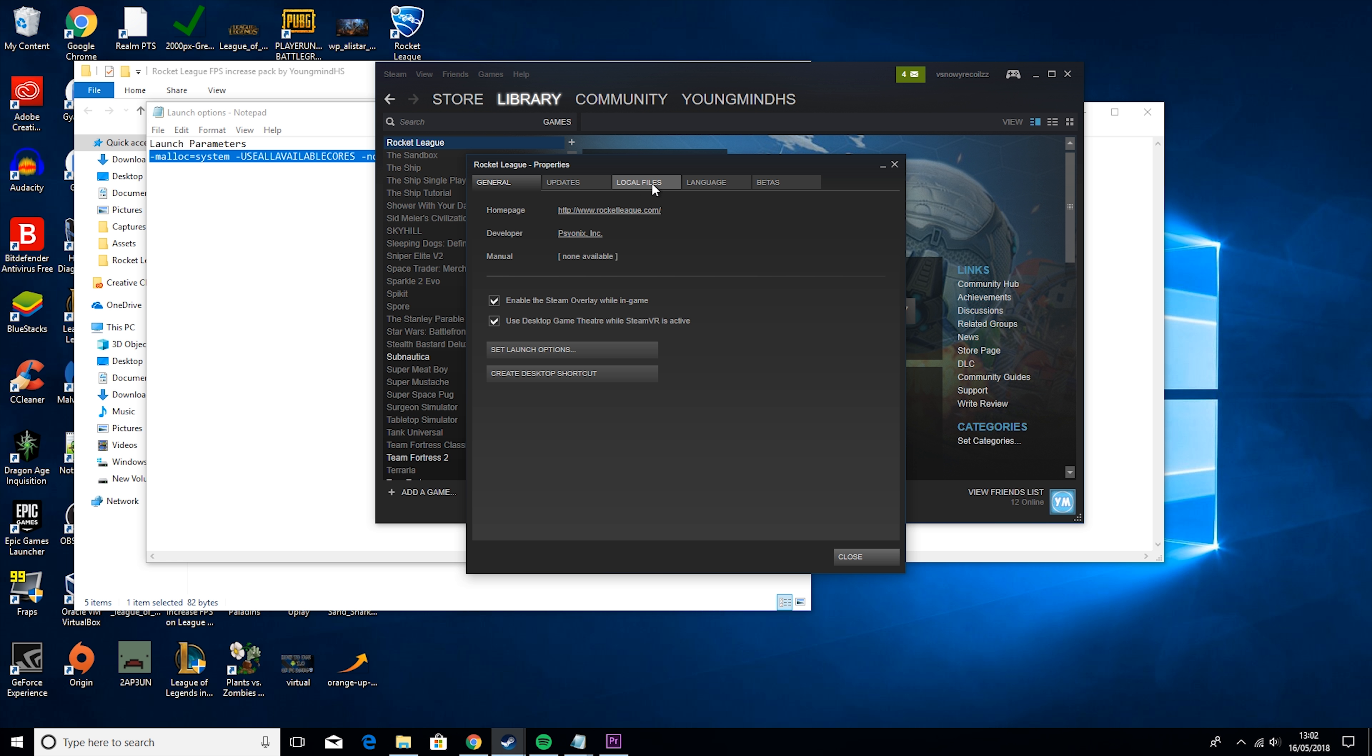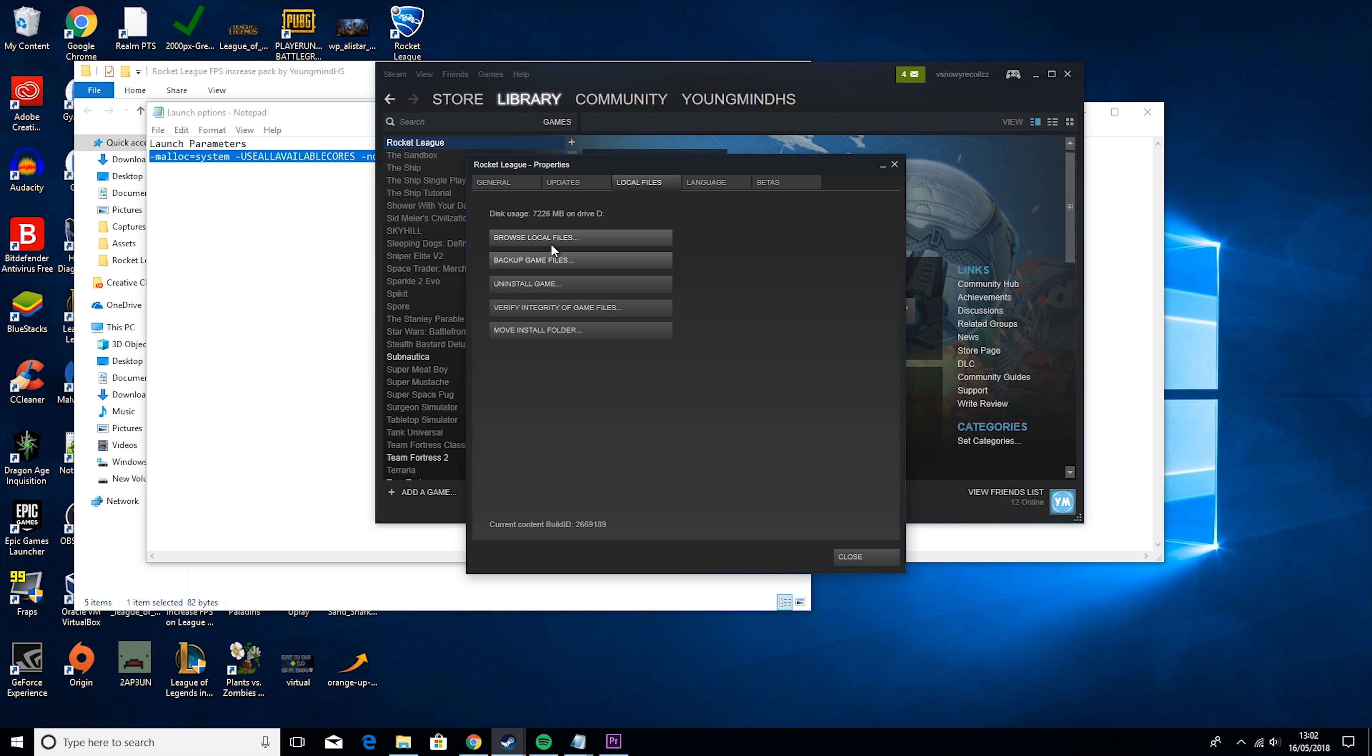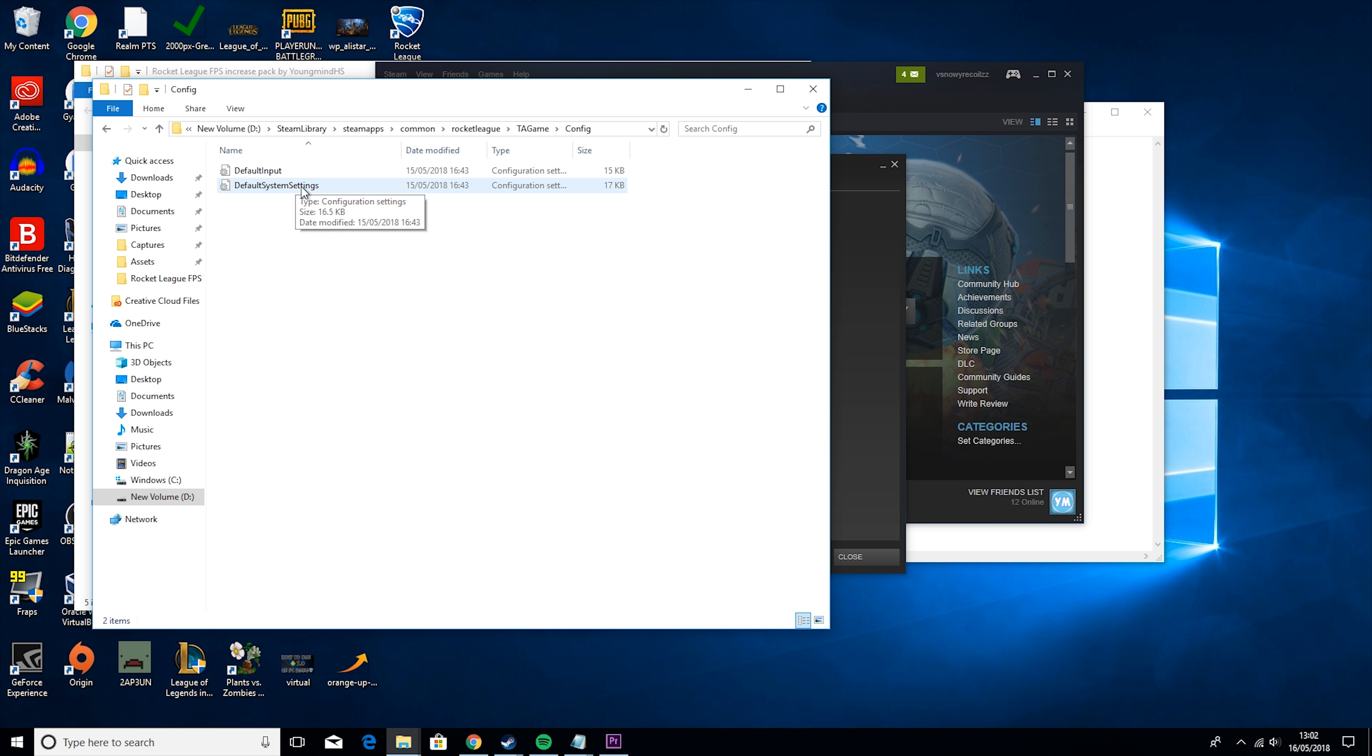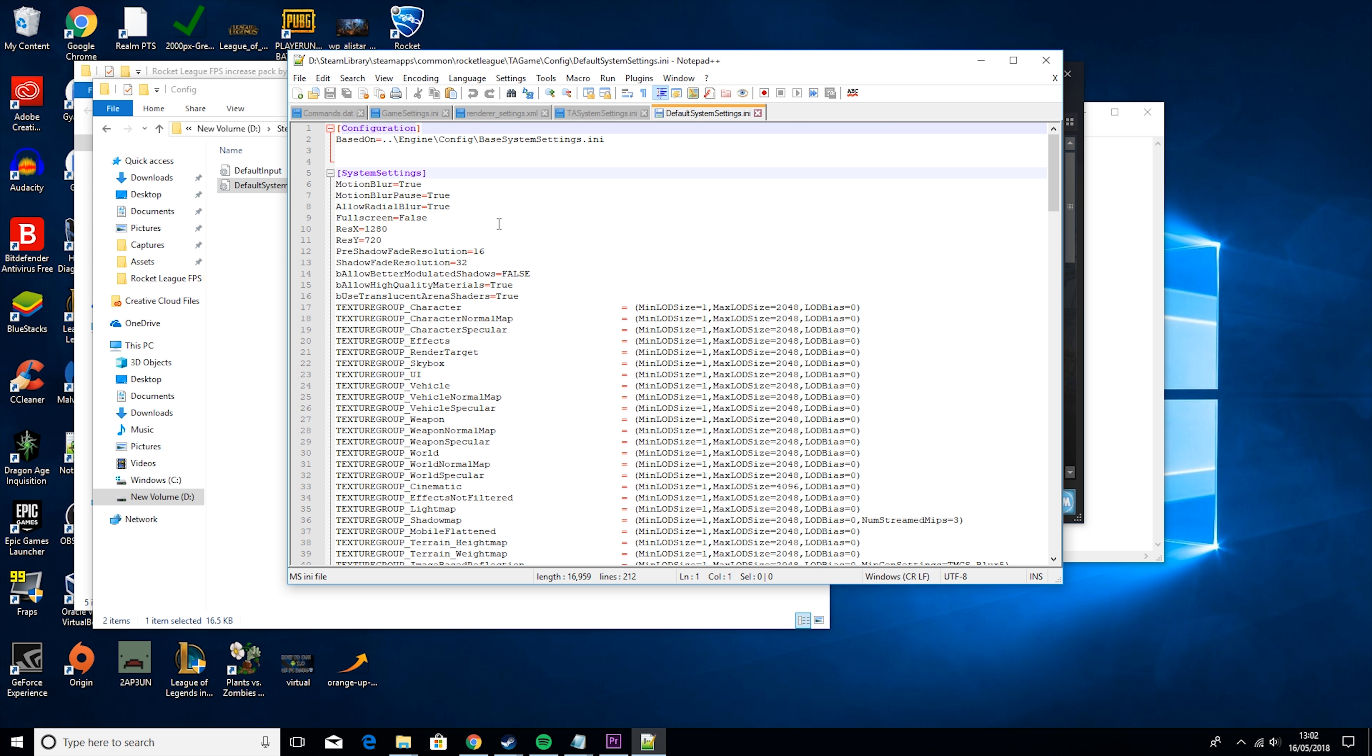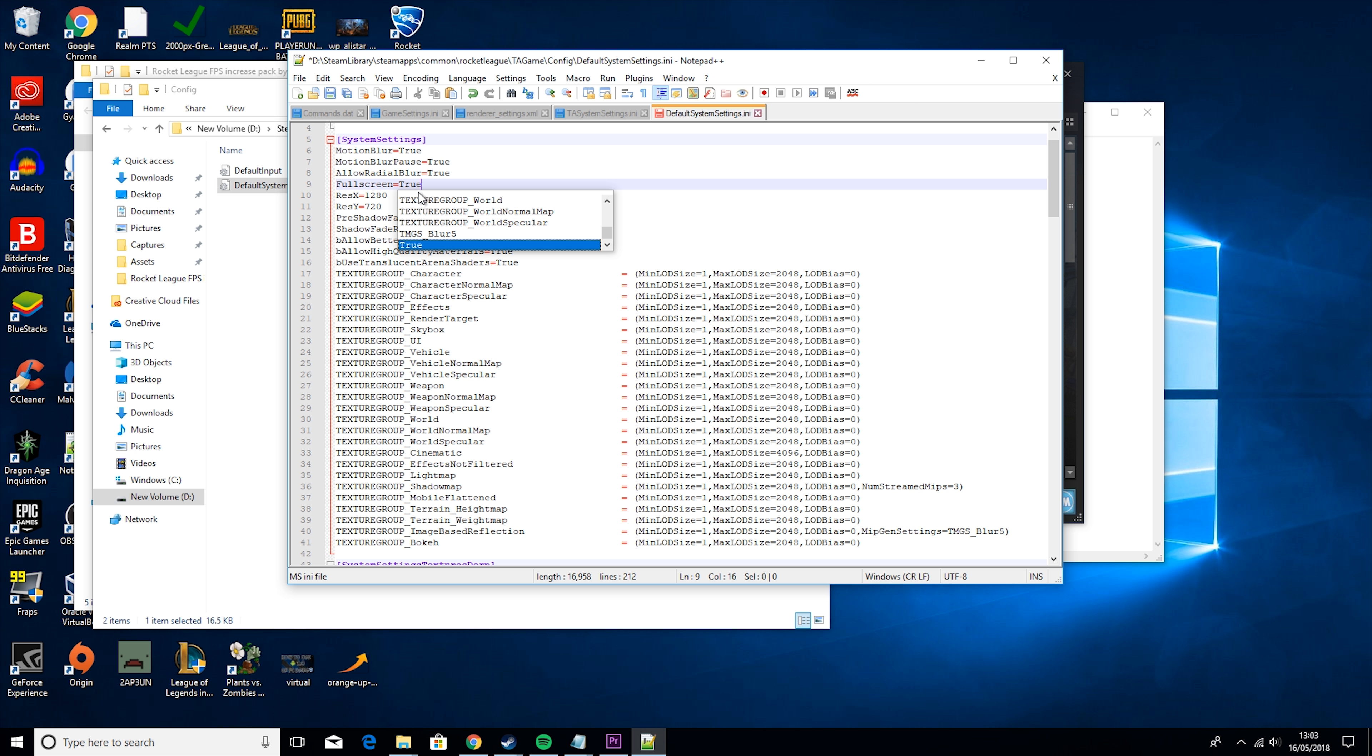Then you want to open up the pack again and go to Launch Options. Then you want to copy this and then you want to go to Steam, go to your library, right click on Rocket League, Properties, make sure both of these are off, then go to Set Launch Options and copy it in. Then hit OK, then go to Local Files, Browse Local Files, TA Game, Config.